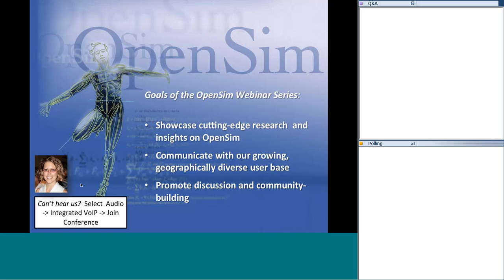OpenSim is a freely available software package for biomechanical simulation that's used by research teams around the world. The first goal of our webinar series is to showcase this cutting-edge research. The speakers will also provide insights on how they used OpenSim in their research process. We also hope to provide an easy platform for OpenSim users to communicate and collaborate, since we have a growing and geographically diverse user base.